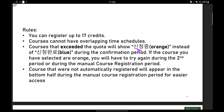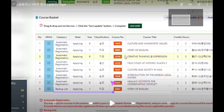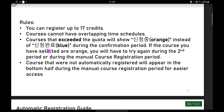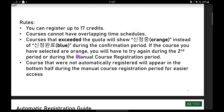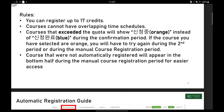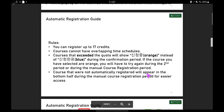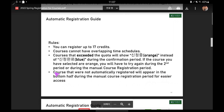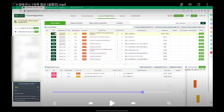You can only register up to 17 credits and courses cannot have overlapping time schedules. Courses that exceed the quota will show as orange, meaning 'applying,' instead of blue, meaning 'registered.' During the confirmation period — which is the same as the first result — if the courses you selected are orange, you will have to try again during the second period or during manual course registration.